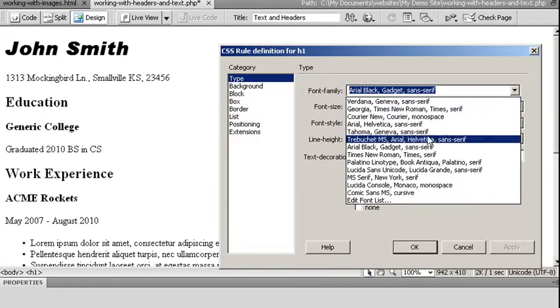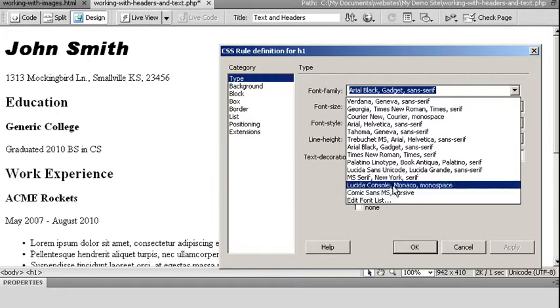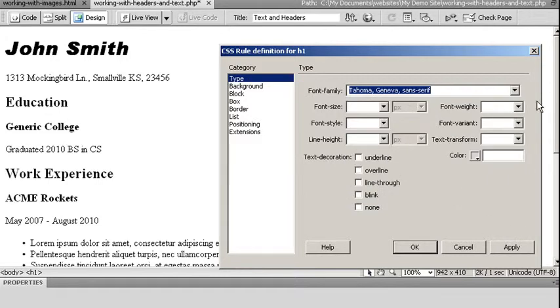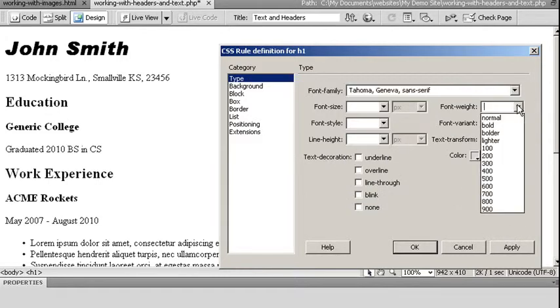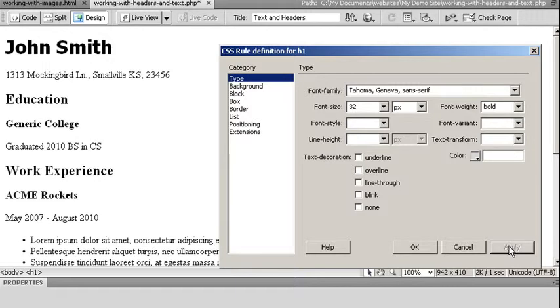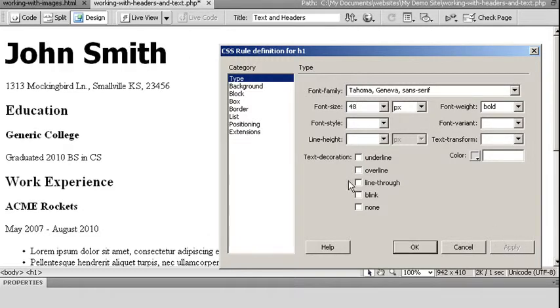Dreamweaver is going to give us several different types. Or we could create our own using the Edit Font List option. For now, I'm going to choose something like Tahoma. I'm going to make sure my font weight is listed as bold. And I'm going to make it a little bit larger than default size. I'm going to choose 32 pixels. Hit apply. You'll notice that my changes have already occurred. My 32 pixels still may not be quite enough. I might choose 48 pixels. Apply. And now I'm a lot larger.